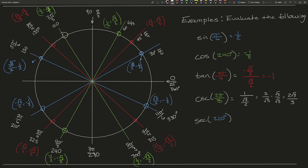Similarly for secant of 2π/3, take 1 over the x-value, which is 1 over (−√3/2), giving negative 2√3/3. When you are taking a trig function in terms of the unit circle, all you are doing is looking at the x-coordinate or the y-coordinate, and those will majorly be your answers.